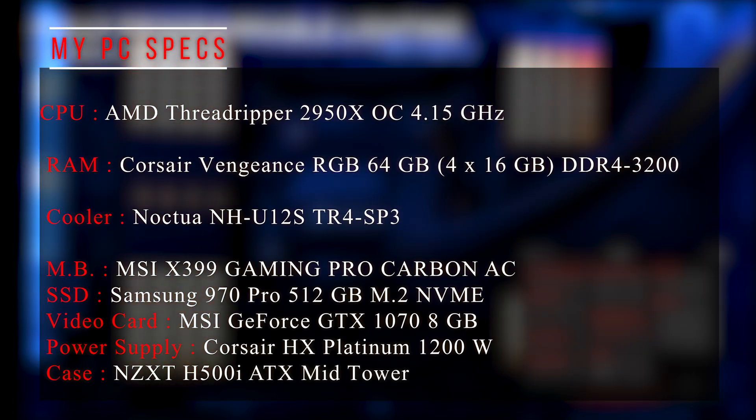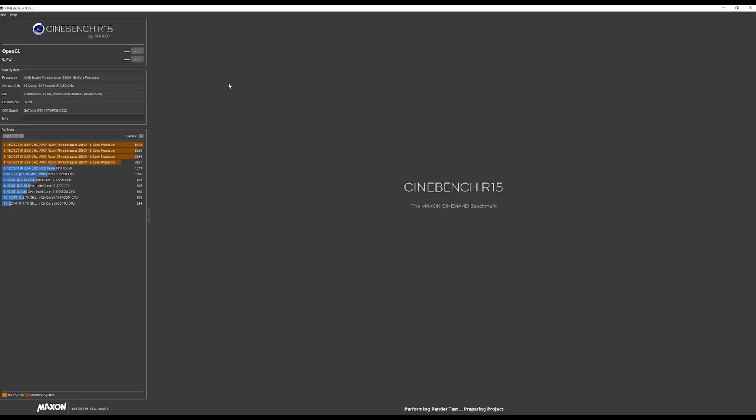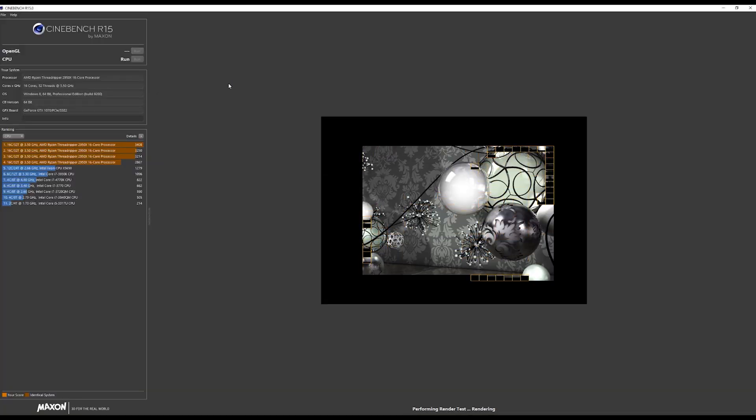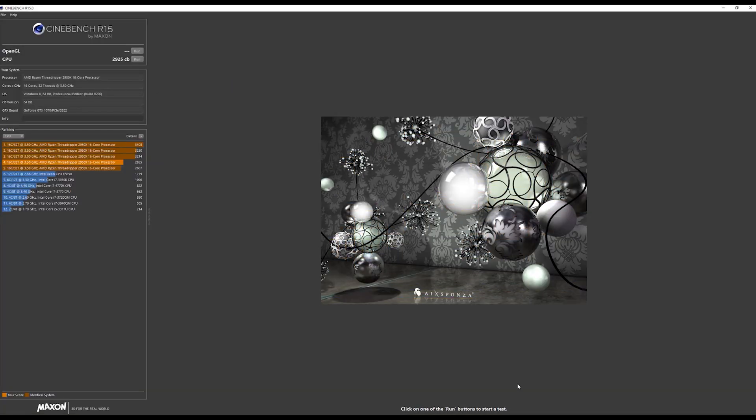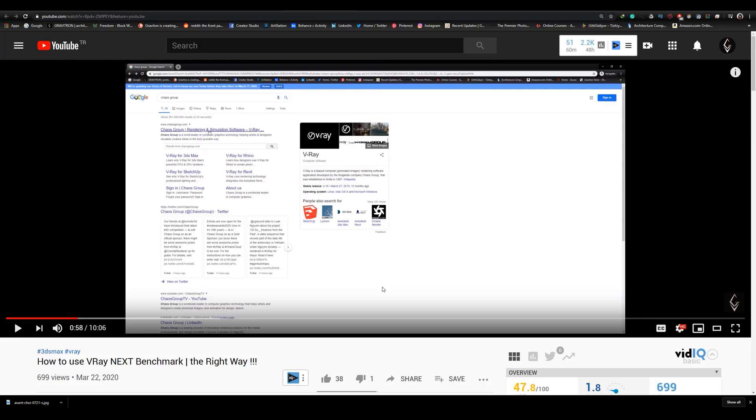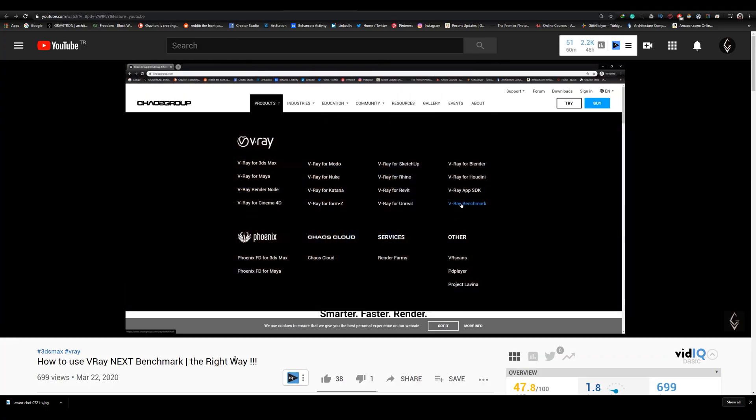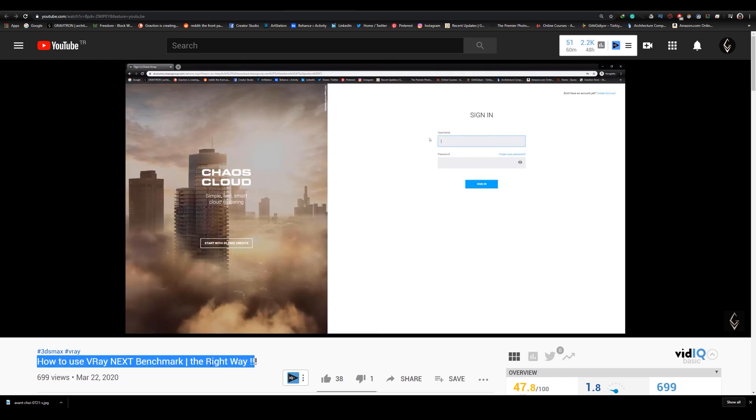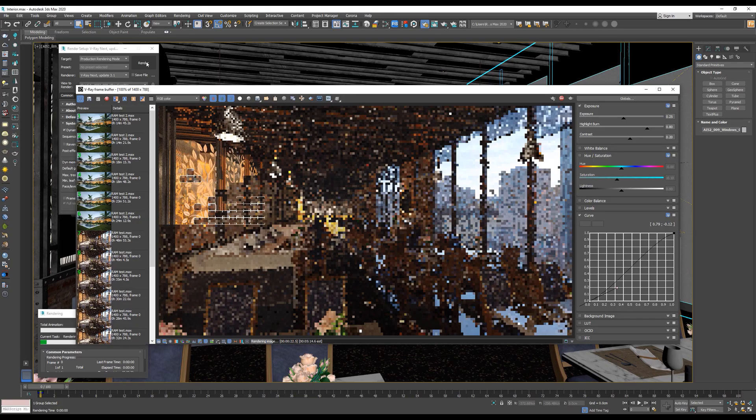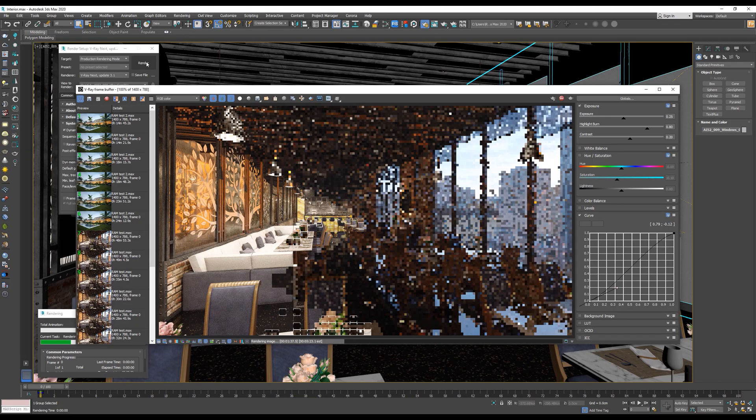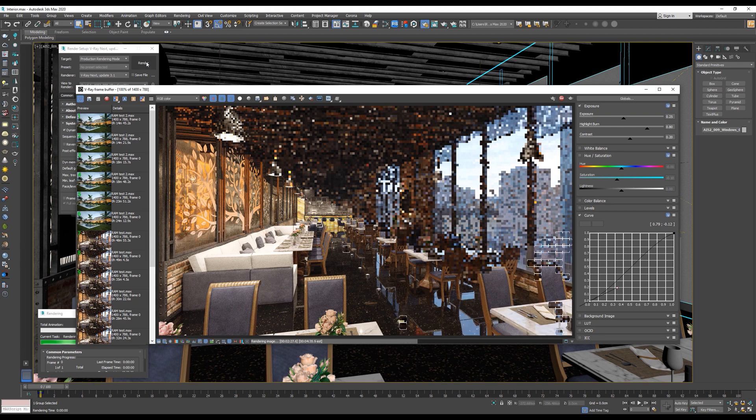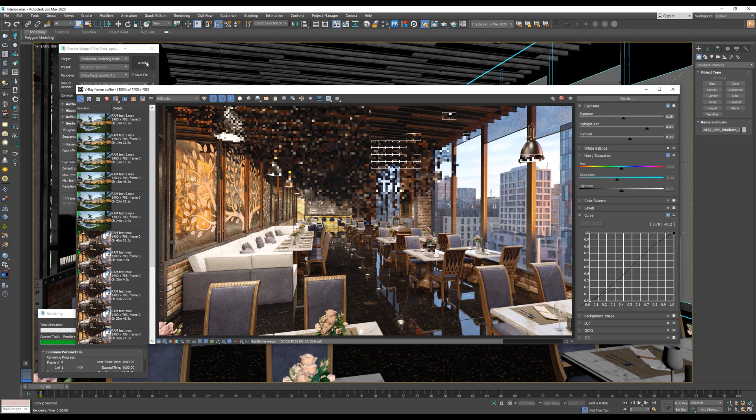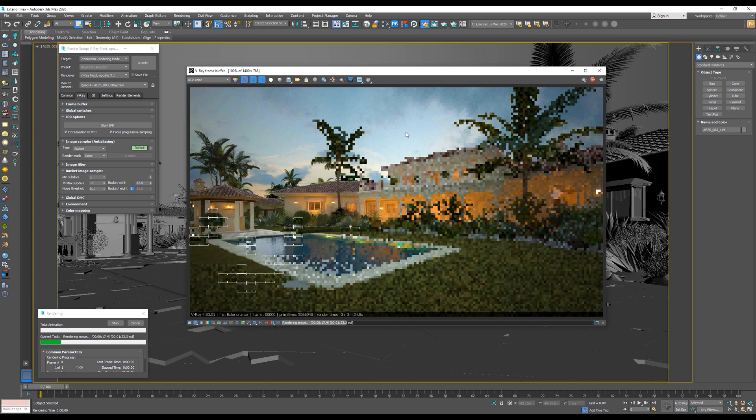So the test will go like this: firstly, I will run some CPU benchmarks such as Cinebench R15 and V-Ray benchmark. If you don't know what V-Ray benchmark is, I've already done a video about it and you can check it from the card above or from the link in the video description. After that, we will use V-Ray render engine to render an interior and exterior scenes in both bucket and progressive mode, and we will see the rendering time for each one of them.